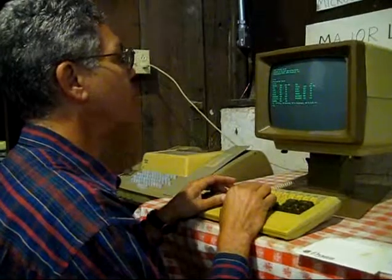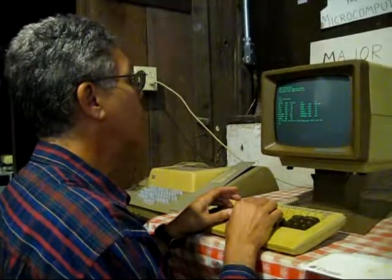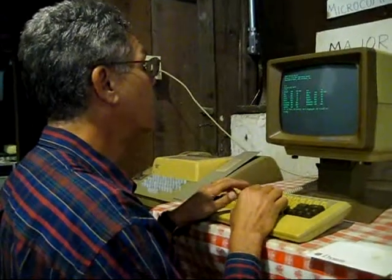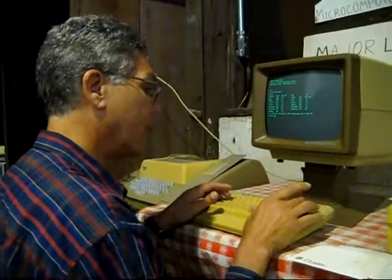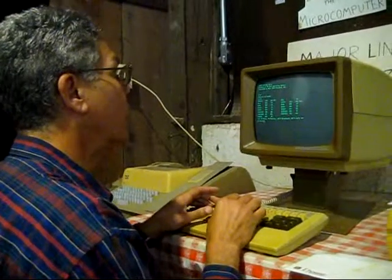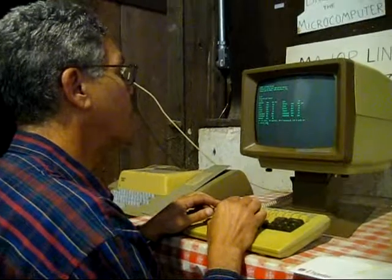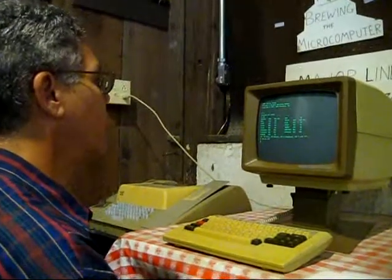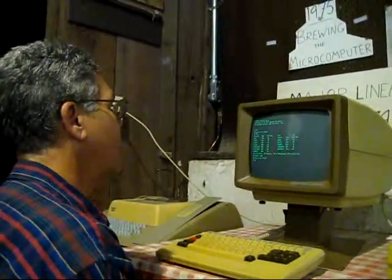Money from Heaven is an S-Basic program — it's written in structured Basic. So I'm going to start S-Basic. I can type 'Money from Heaven' here rather than having to load it into S-Basic when I get there. Let's see if that works.